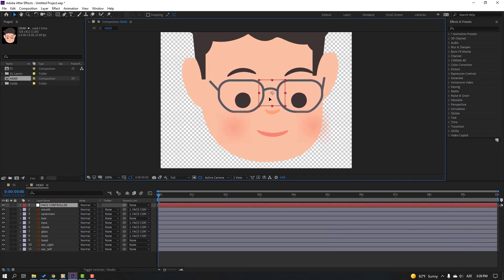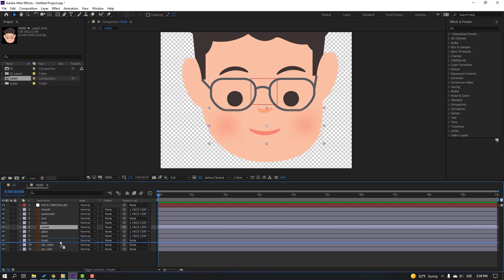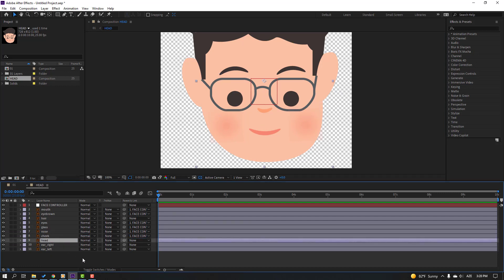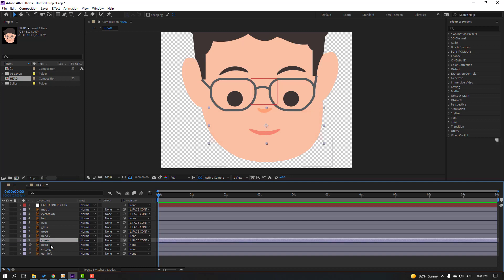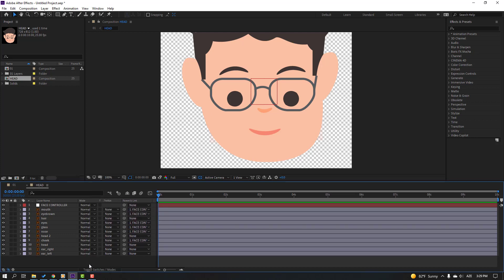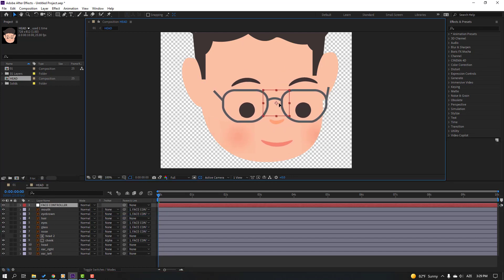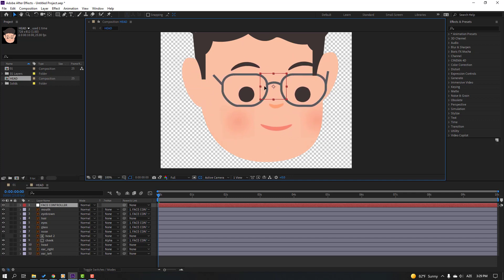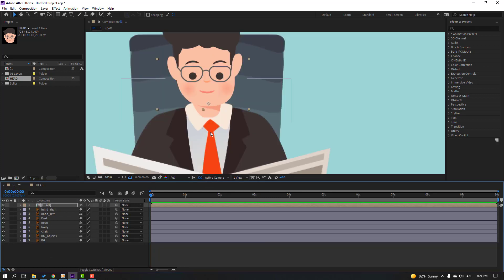Select the cheek and move to here. Select the head control layer, duplicate it, select the cheek, move to center of the head layers, and change None to Alpha Matte. If you don't see this here, click Toggle Switch Modes. Change None to Alpha Matte. Select the controller and let's see — nice. Back to main composition.